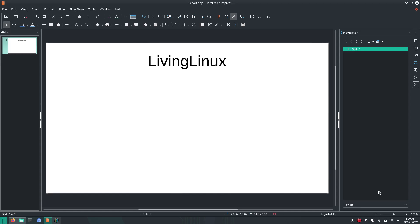Welcome to my channel Living Linux. Today I will show you how to export a slide in LibreOffice Impress as an image.